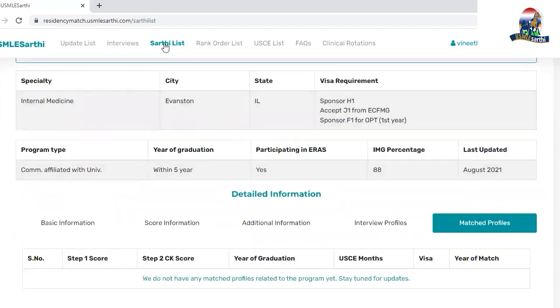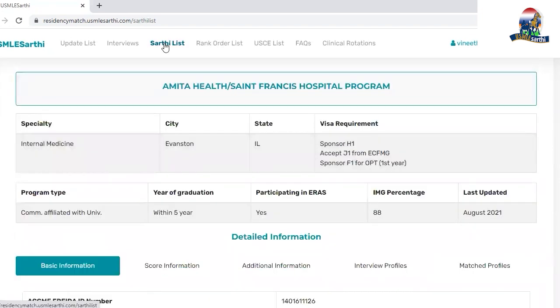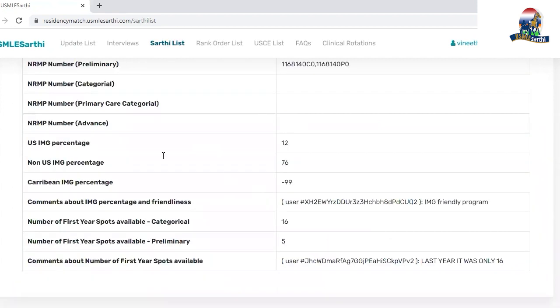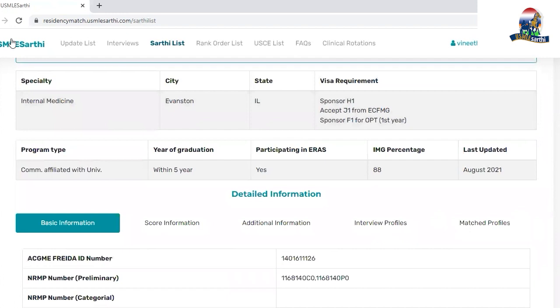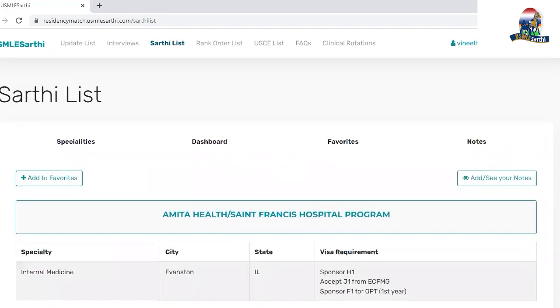This is how you can use the SARTI list to decide which programs you should apply to.